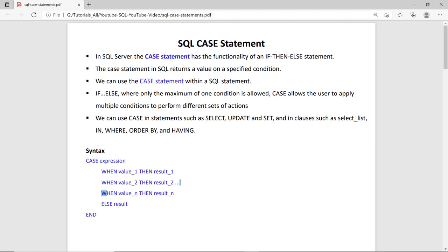The SQL case statement is very similar to the if-else statement. You specify the condition as you do in the if-else. The condition evaluates and on the basis of the result, true or false, it returns the value. The difference between the if-else and the case statement is that the case statement you can use in the INSERT, SELECT, UPDATE, DELETE, WHERE, and HAVING clause.